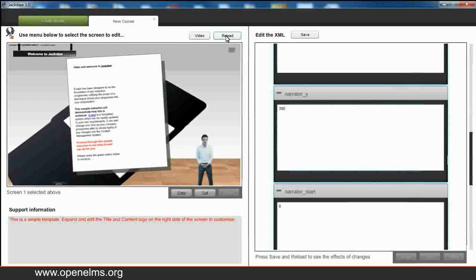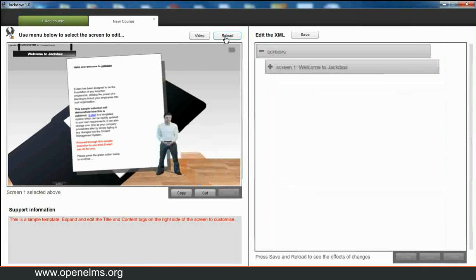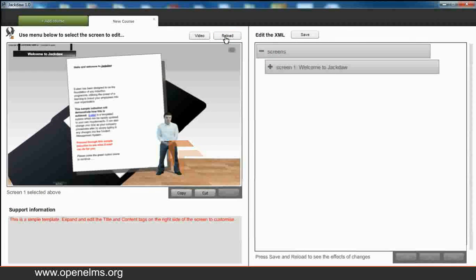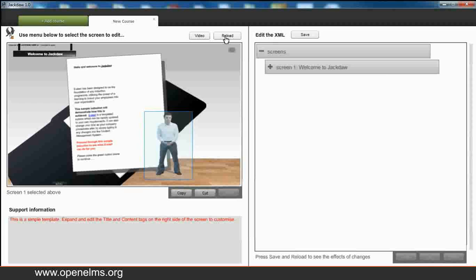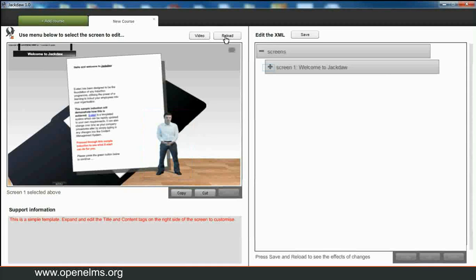Okay, again so we can save our changes, press reload, and you can see now the presenter has moved up and to the left of the screen.